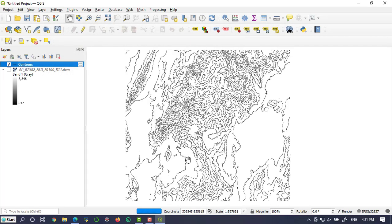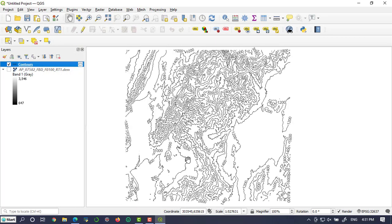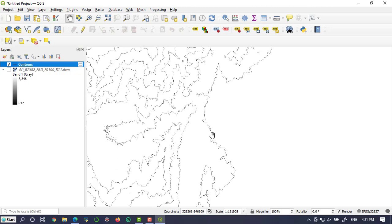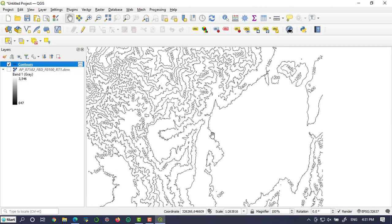Now you can read the contour interval clearly. The contour values are placed on the contour lines. This is more simple to read and view the contours.